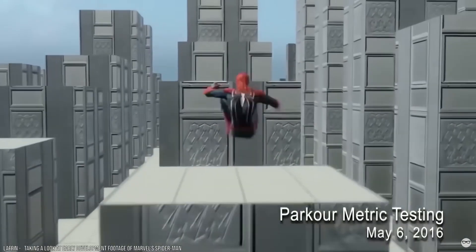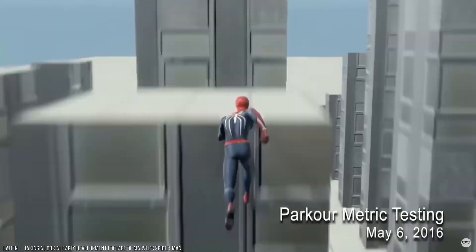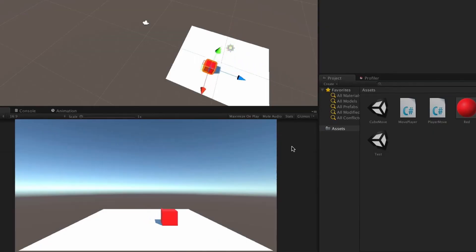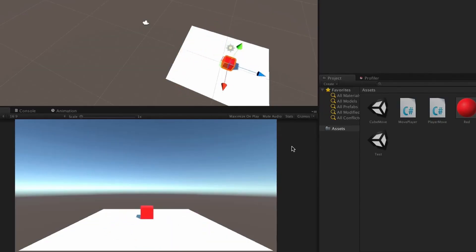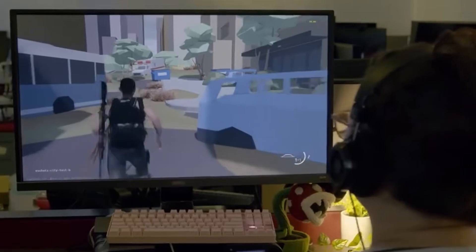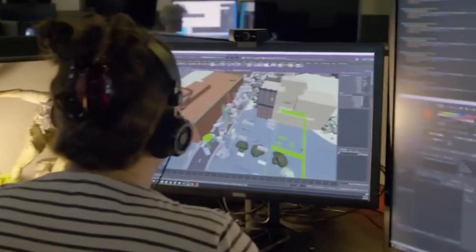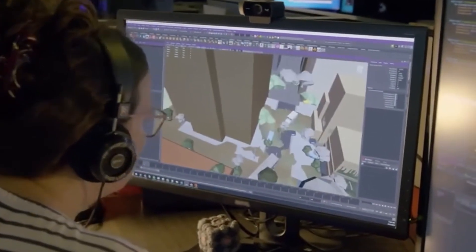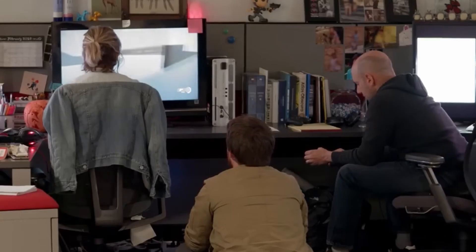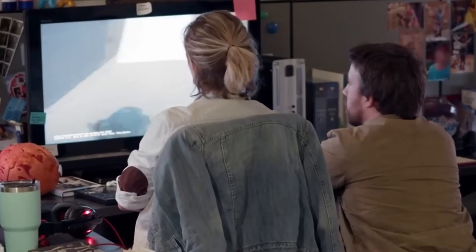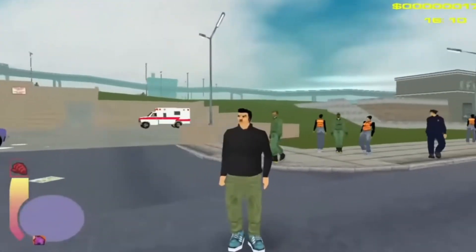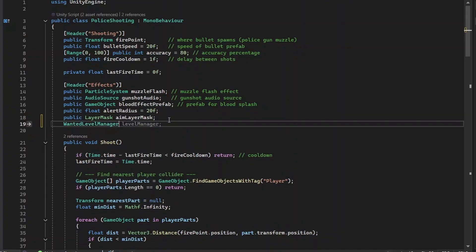As you can see on screen, here's a prototype of a famous game compared to the final product. Your prototype will basically look like a square fighting another square, but what's important is that it actually works. Major triple-A companies create prototypes and show them to the people funding the game, and once the project gets approved they start developing the final product.